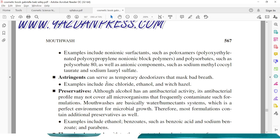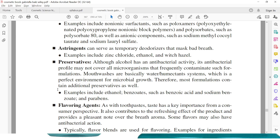Astringents can serve as a temporary deodorizer to mask bad breath. Examples include zinc chloride, ethanol, and witch hazel. Next are the preservatives. Although alcohol has antibacterial activity, its antibacterial profile may not cover all microorganisms that frequently contaminate such formulations. Mouthwashes are basically water-humectant systems, which is a perfect environment for microbial growth. Therefore, most formulations contain additional preservatives such as benzoates — benzoic acid, sodium benzoate — and parabens such as methylparaben and propylparaben.